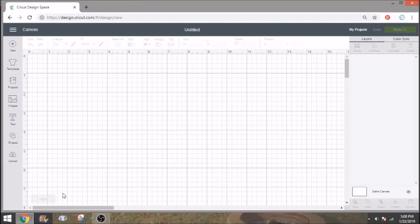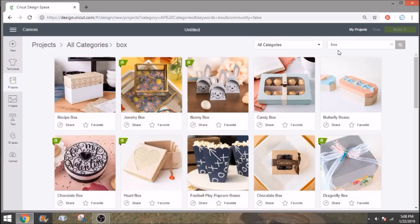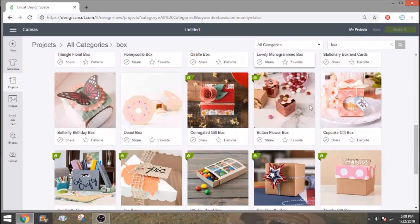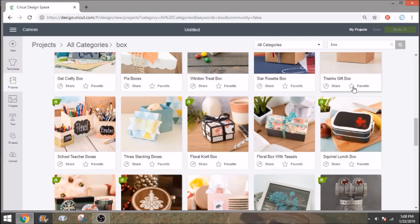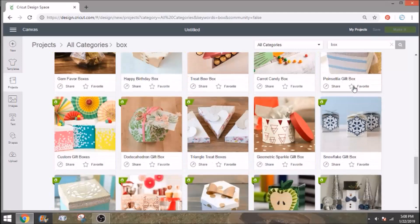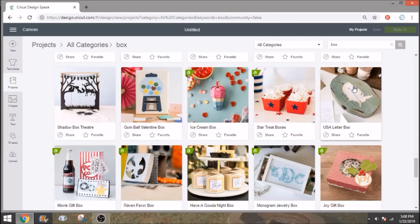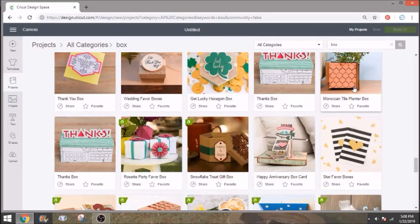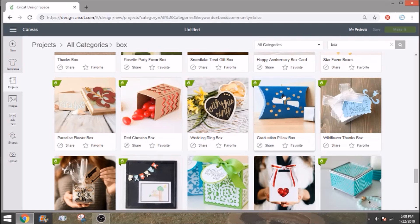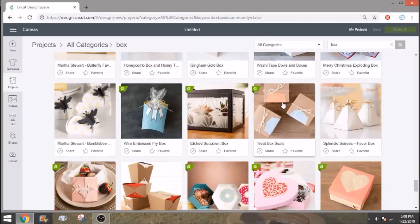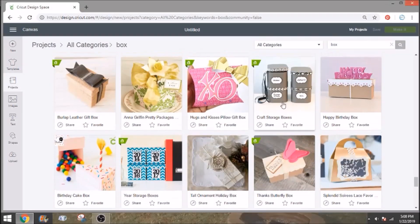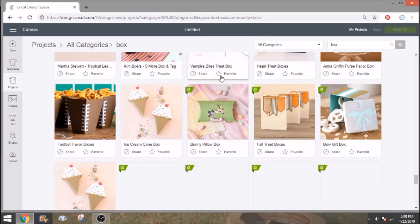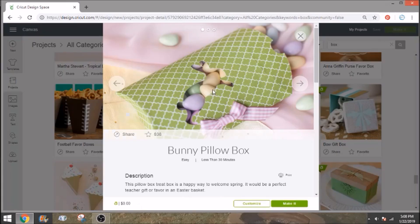We're going to modify a file from Design Space Access to make this project. So all you do is go into your projects and I'm going to search for box. It's going to bring up a ton of different style boxes but the kind that we're going to use is usually referred to as a pillow box. So I'm going to scroll through here and we're going to find one of those pillow boxes because they do have a couple of different versions of them. We're going to use the Easter one. So it's called bunny pillow box.